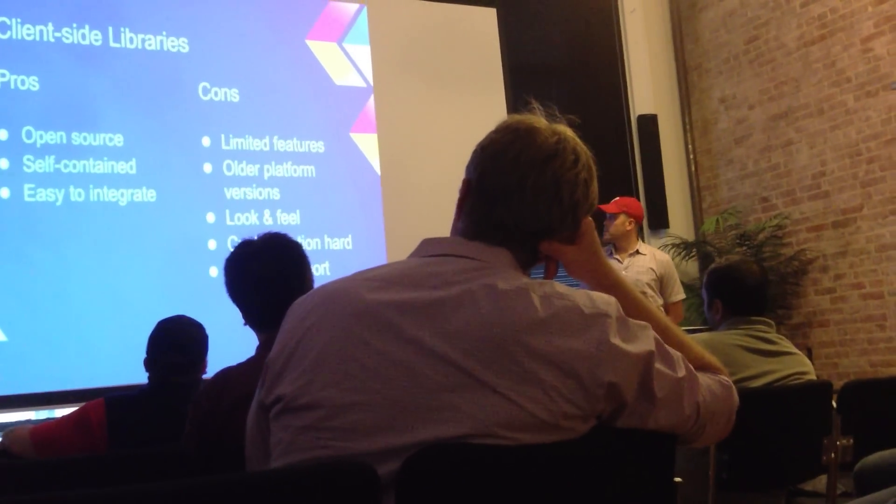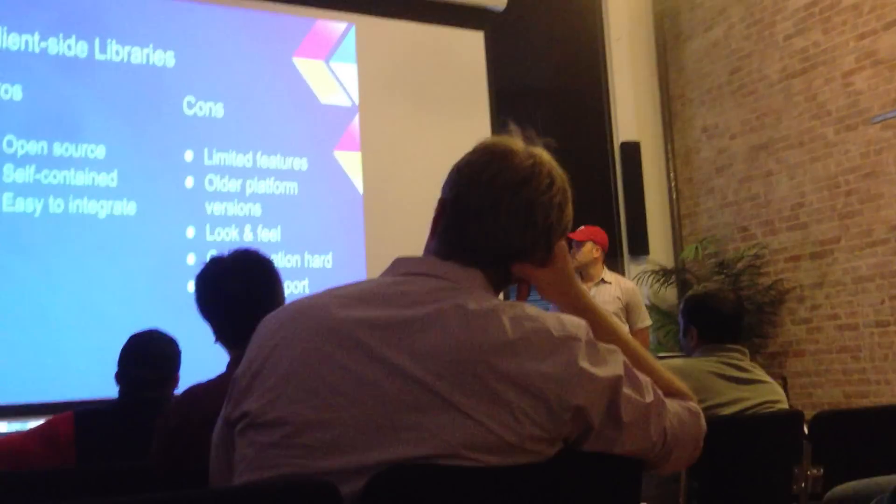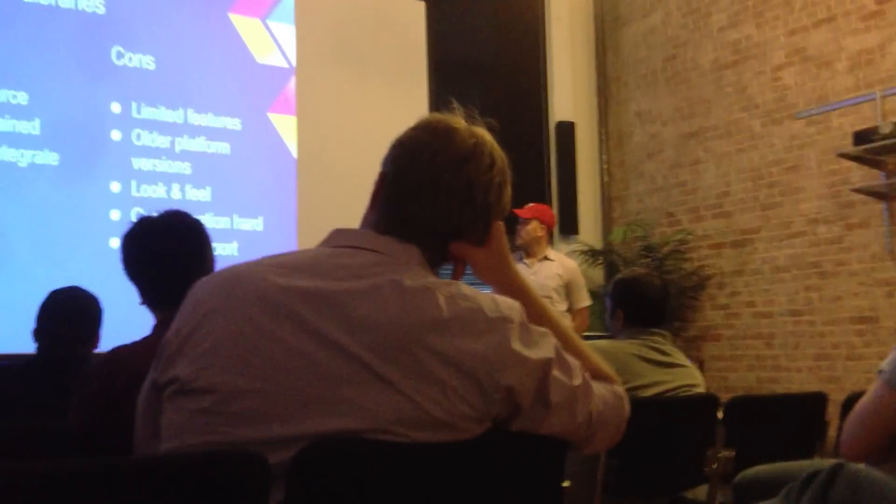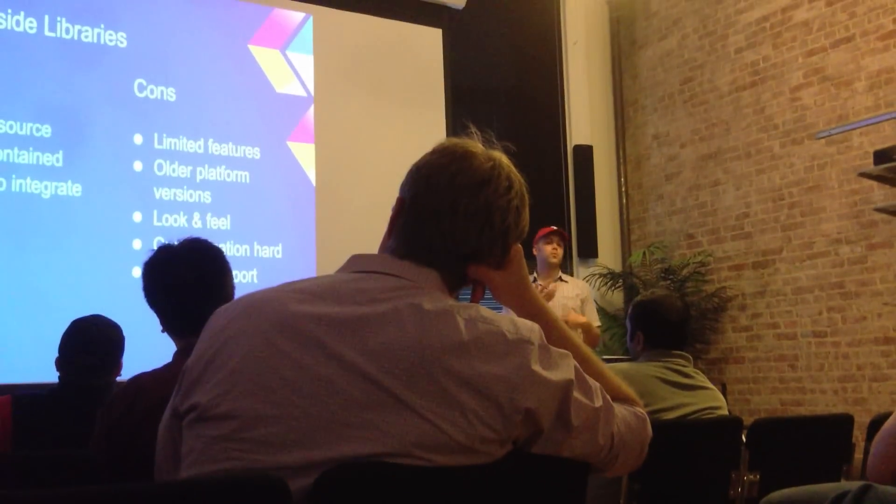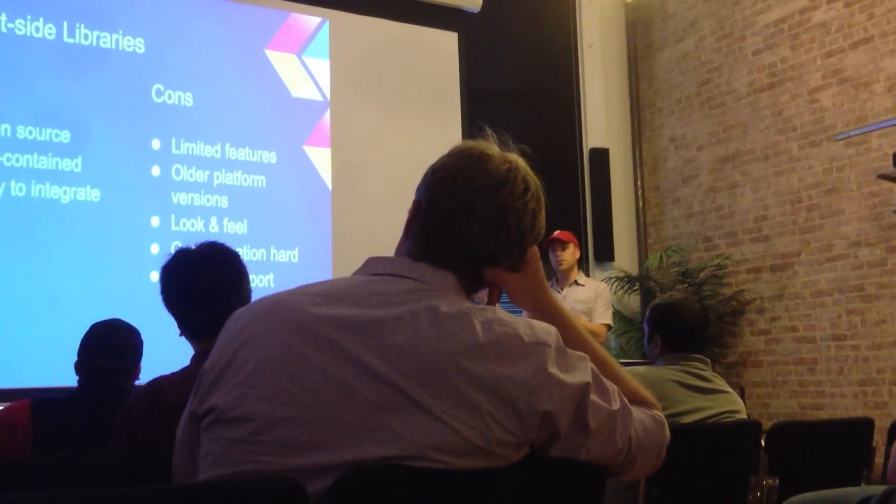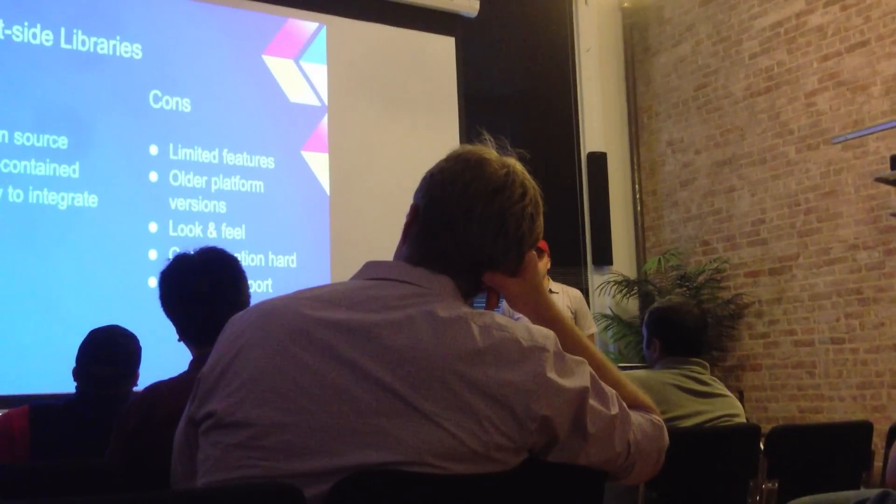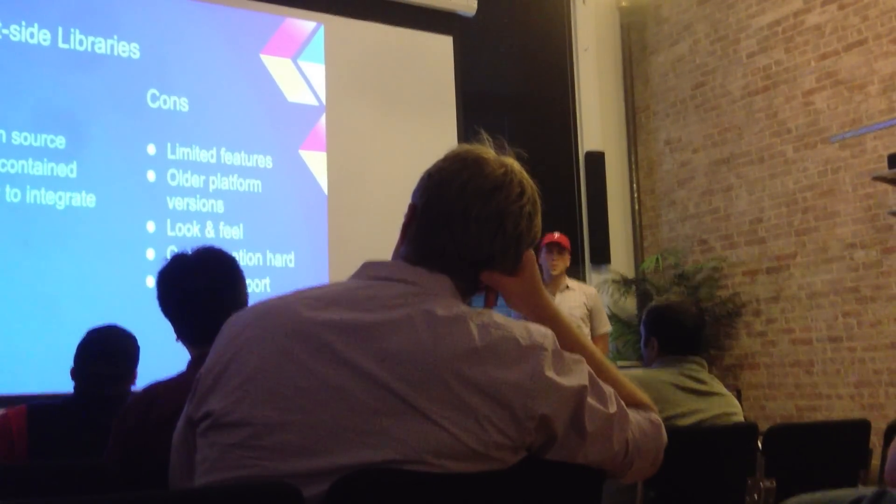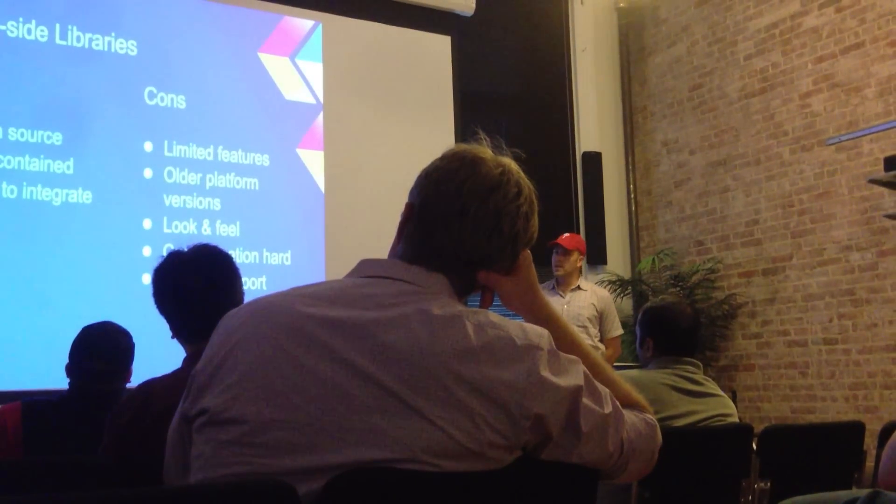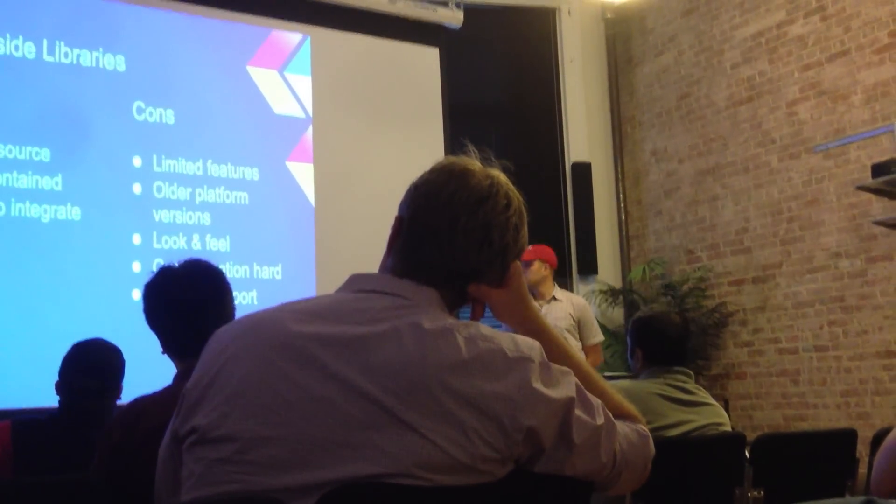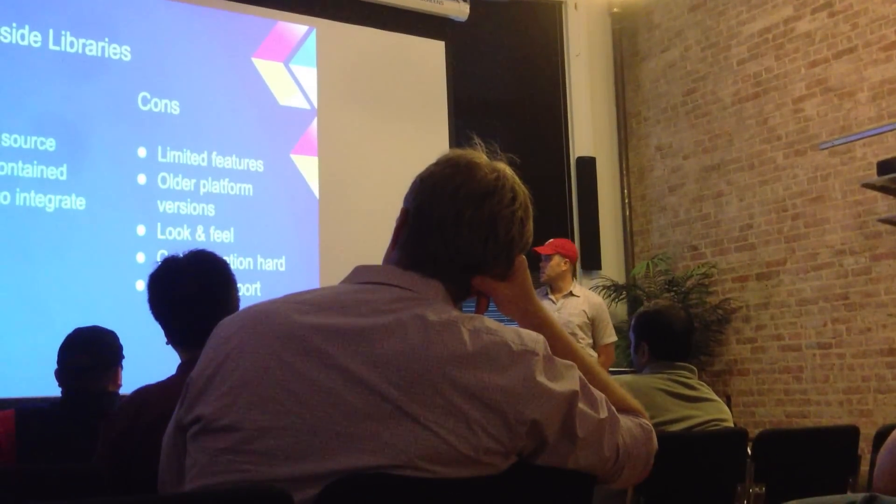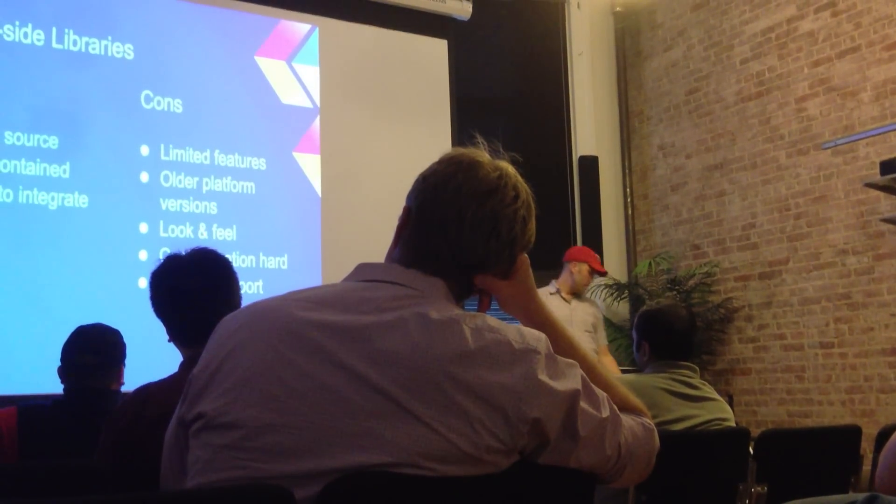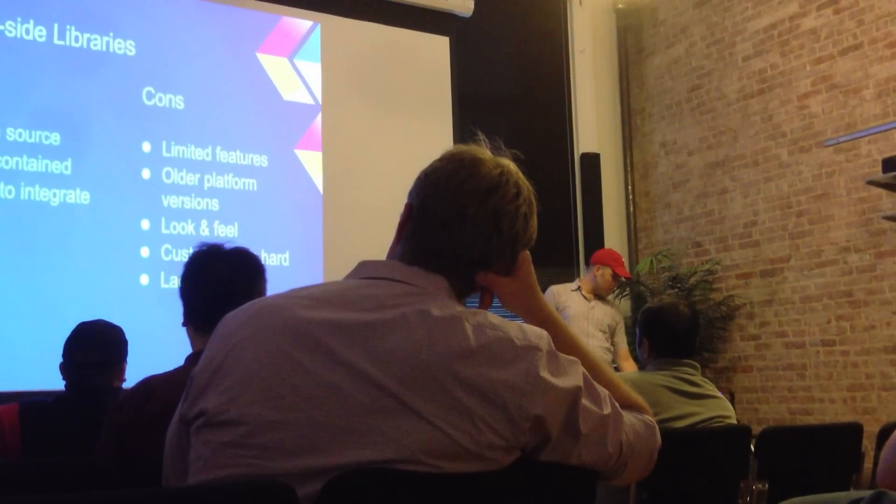So the cons, as I mentioned before, there are limited features for these libraries. They target older platform versions that were originally created, so they're not necessarily taking advantage of the latest and greatest on Jelly Bean. The look and feel looks like they were created for 2.x. Customization can be difficult, and the support that they've enjoyed hasn't been the best.